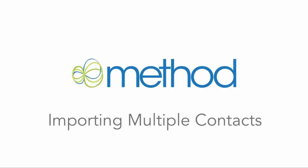Hello and welcome to Method Integration User Tutorials! My name is Errol and today we are going to talk about importing multiple contacts into Method CRM.